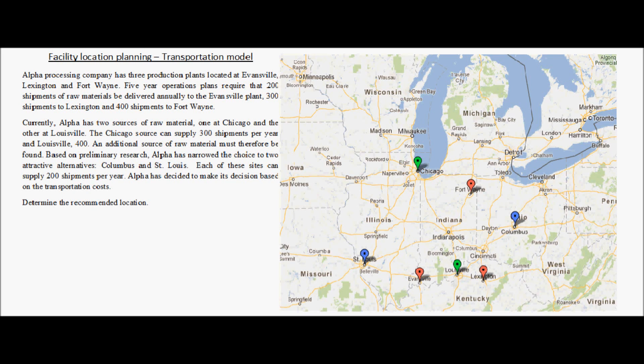There are many factors which influence the facility location decision for a company. One of those factors is the transportation cost for receiving and shipping material from a facility. This transportation cost needs to be looked at with a holistic view for the entire transportation network. The transportation model is one such method which can help in this regard. Let us look at an example and find out how the transportation model helps in facility location decisions.